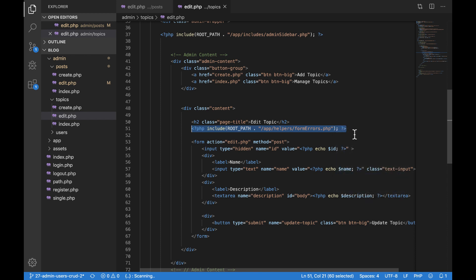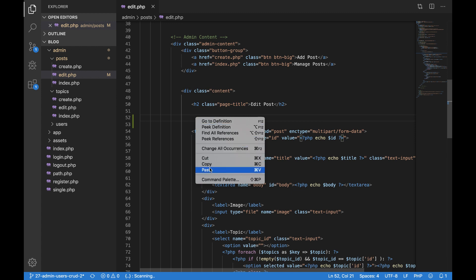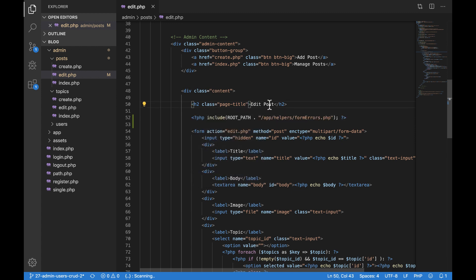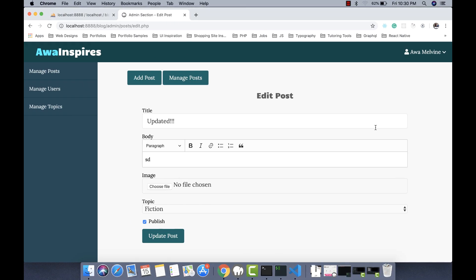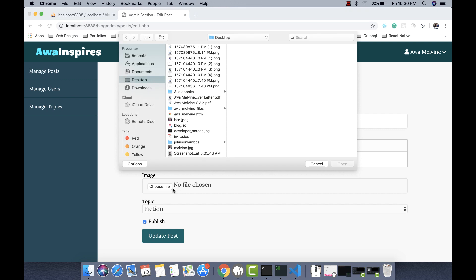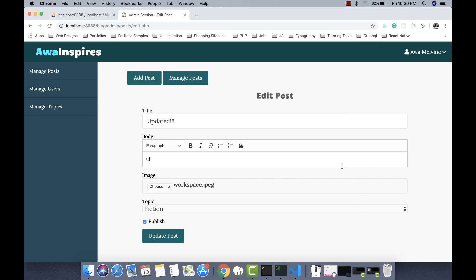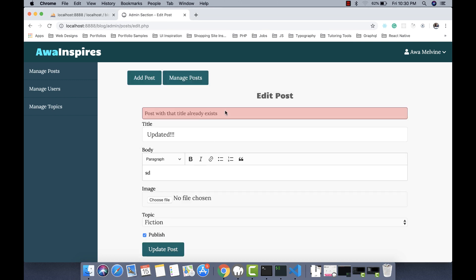We are going to copy this line, close the topic's edit file, and then paste that include just underneath the Edit Post title. We save this, go back to our form, select an image to update our post, click on Update Post, and now our error message is being displayed.